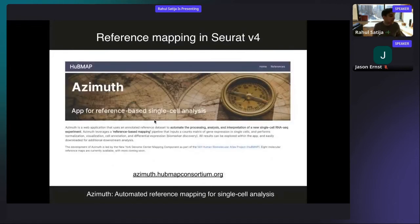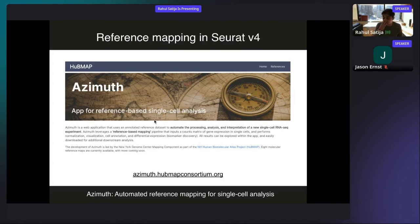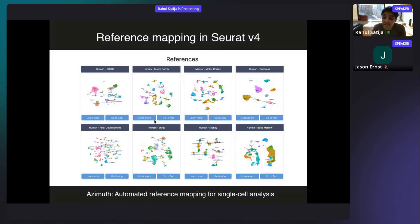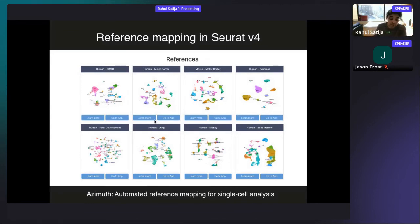With this goal in mind, we built a web tool called Azimuth — kind of like BLAST for cells. You can take your data, upload it as a counts matrix, and our web server will automatically map it to one of our references — often in a minute or less — and assign cellular annotations, perform visualization, and differential expression analysis. We currently have eight different references available as part of the Human BioMolecular Atlas Project. It's free to use at azimuth.hubmapconsortium.org.